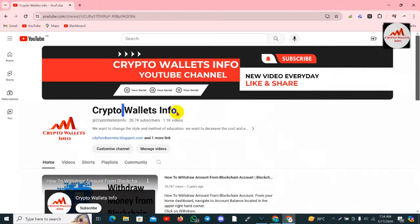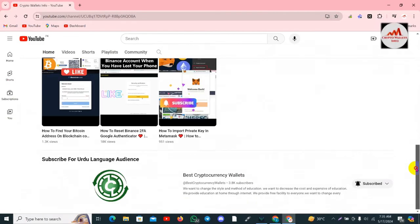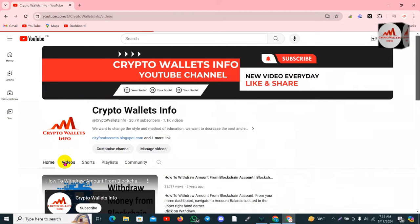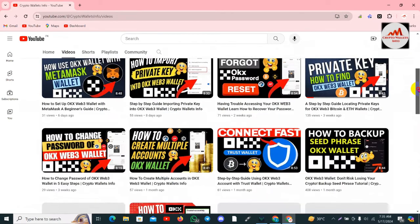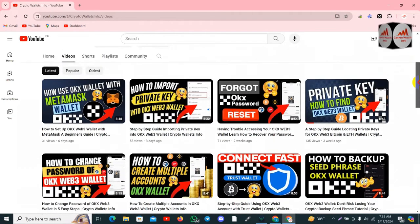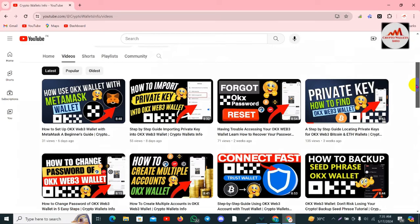Before we start, please subscribe to my channel. My channel name is Crypto Wallet Info, and also press the bell icon button. If you need to get the same information in Urdu language, you can join my other channel, Best Crypto Currency Wallets. I have uploaded almost 10 to 11 videos about OKEx wallet, and you must watch all of them before using it, as all videos are very informative.